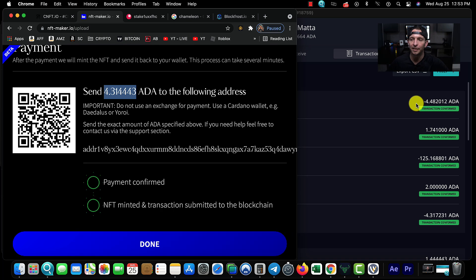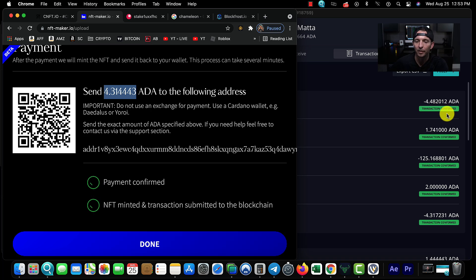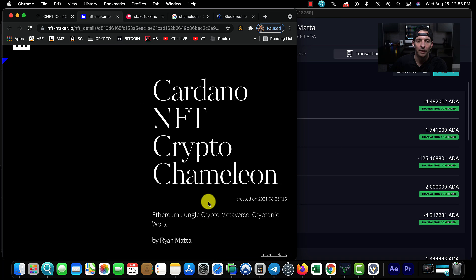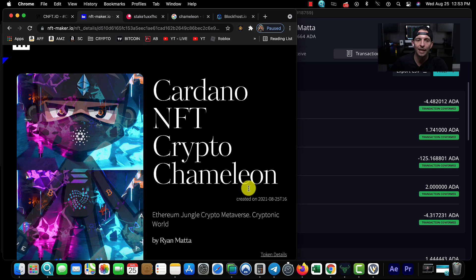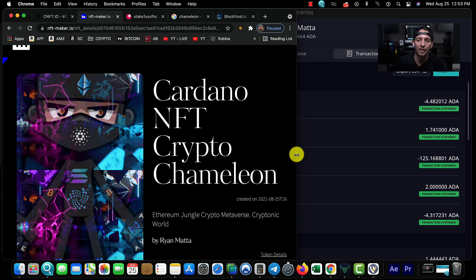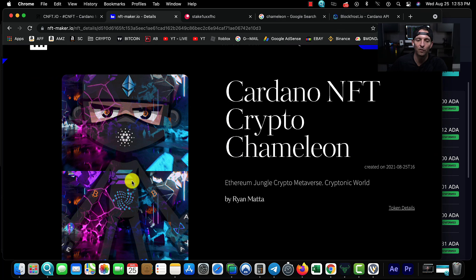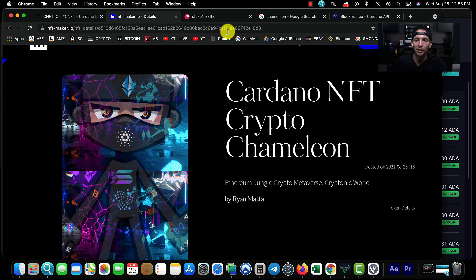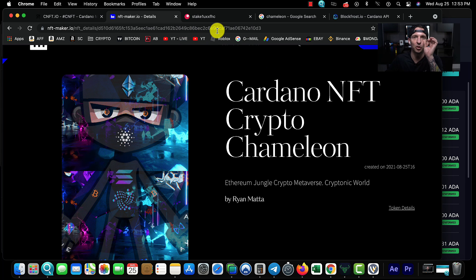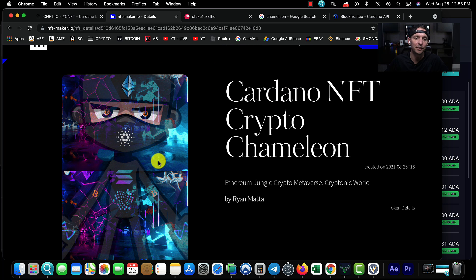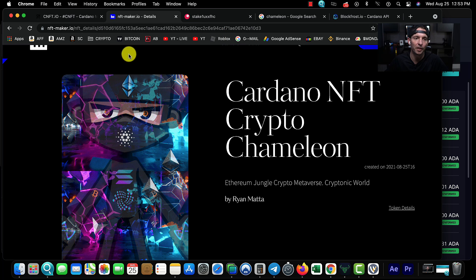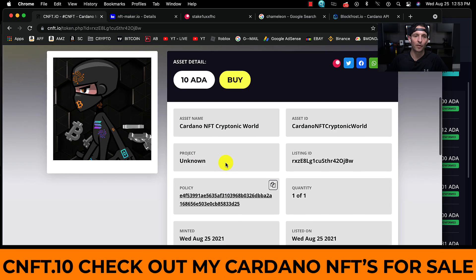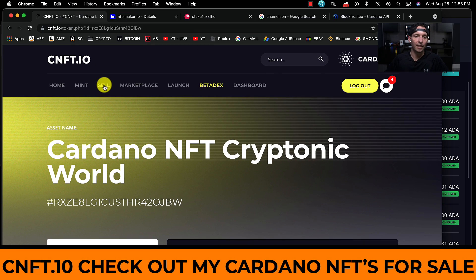What we're waiting on now is our transaction to confirm. We can see the transaction still pending over here. Transaction sent, transaction confirmed. We hit Done. Now depending on the size of your NFT, sometimes it takes a long time. The first time I did it, it took like four hours for me to actually view my NFT.